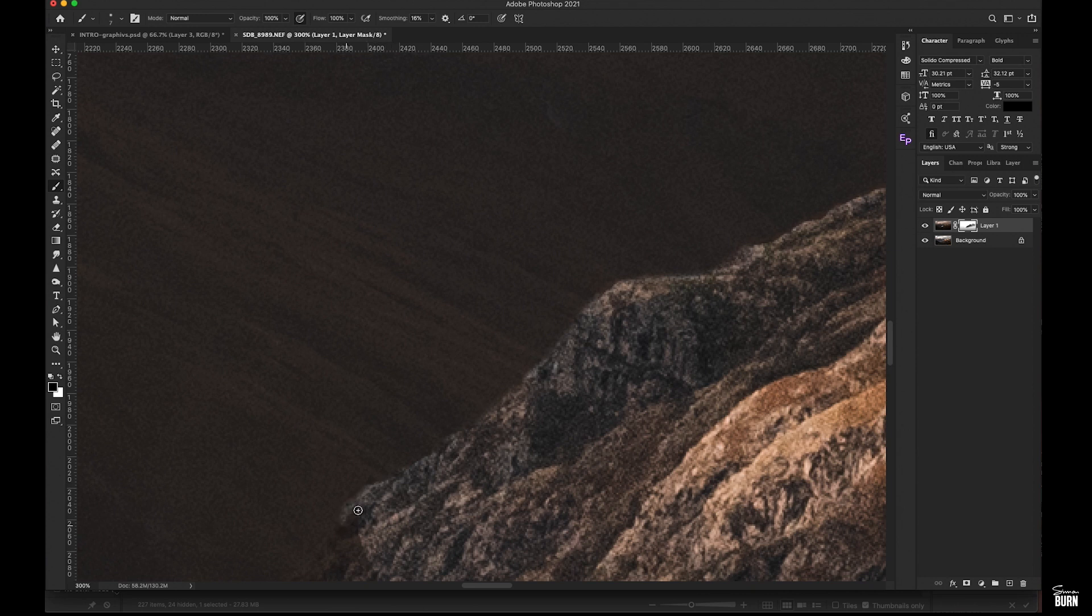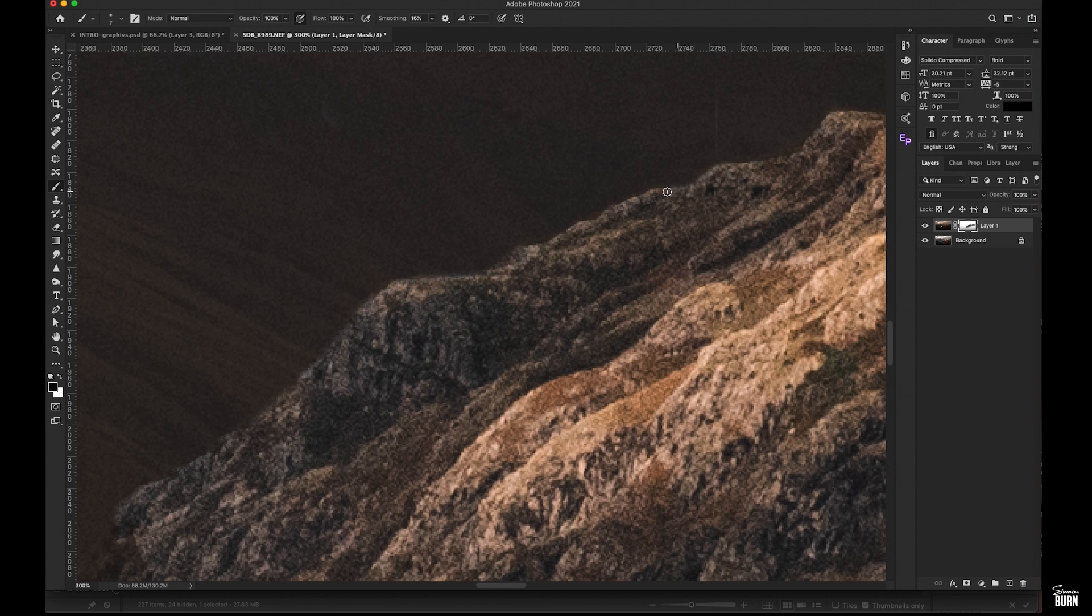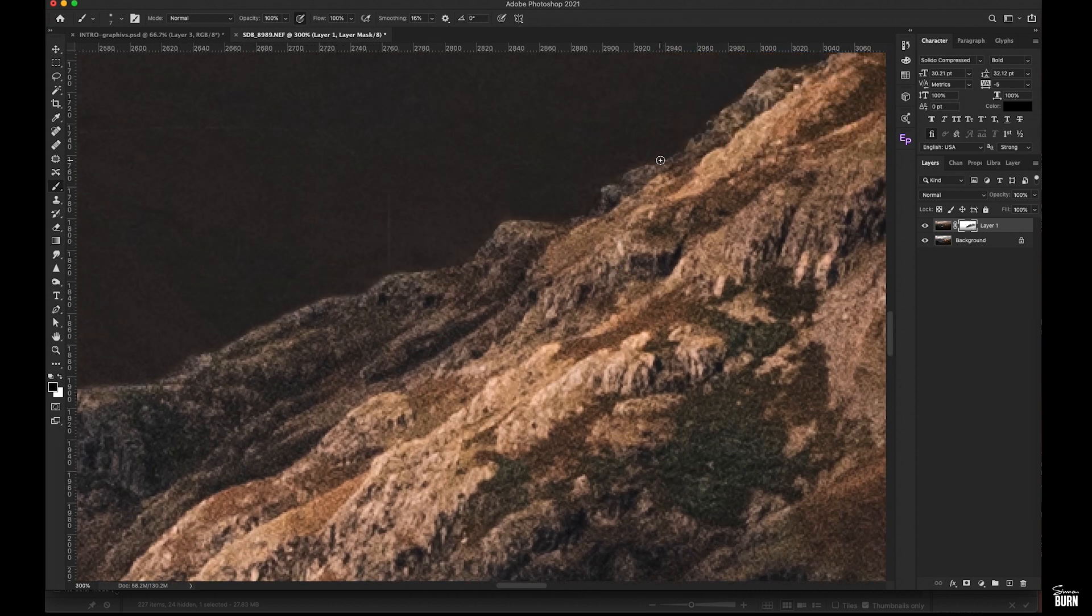Give it a nice soft distinctive edge. There we go. Just keep working it away there. That's not too bad.